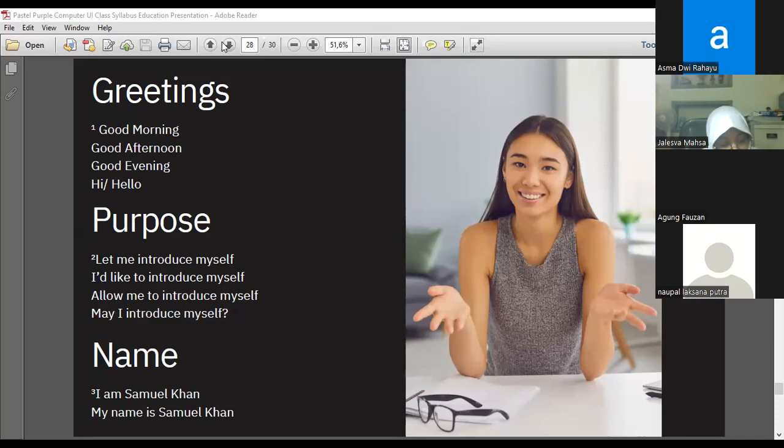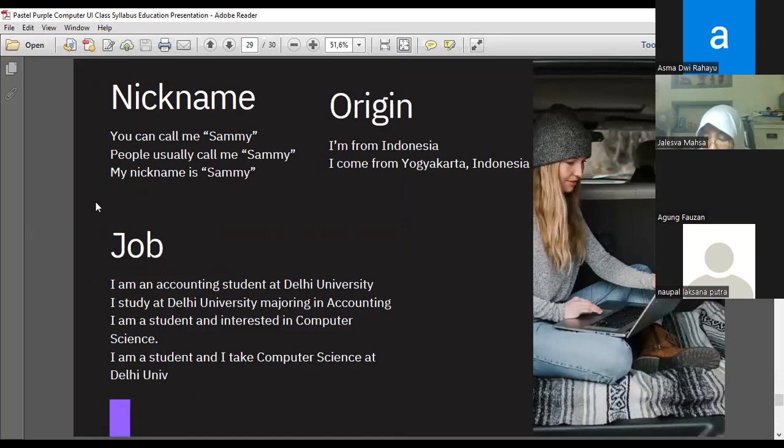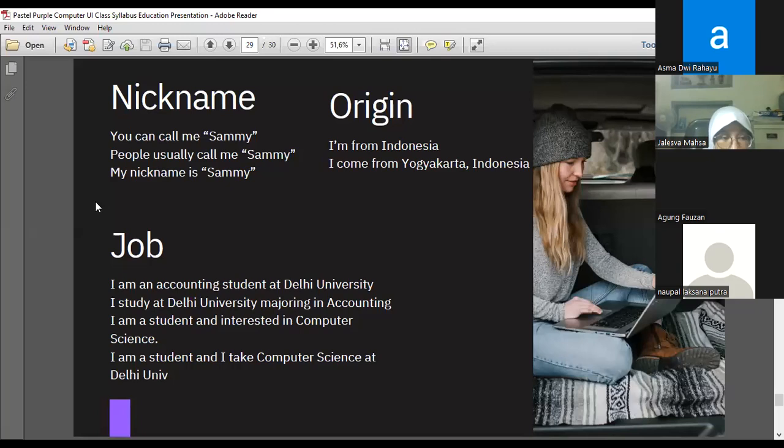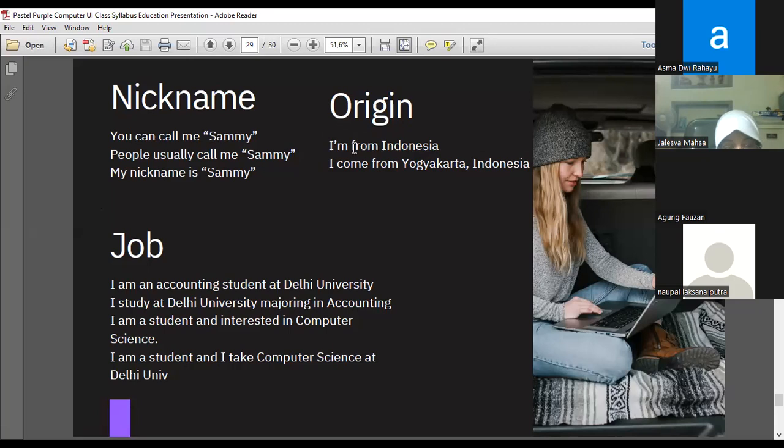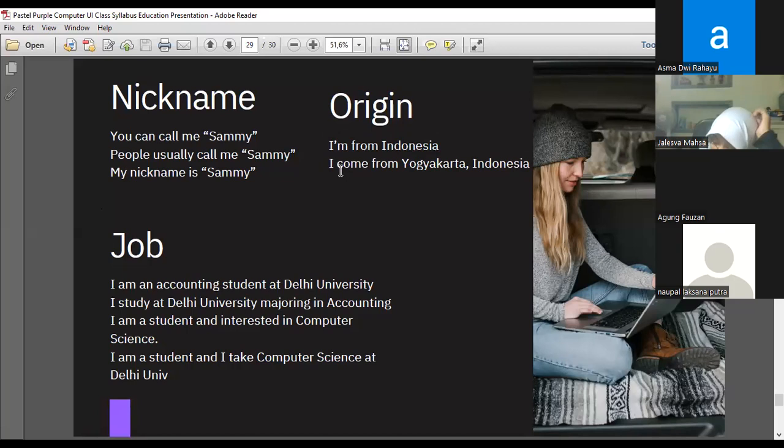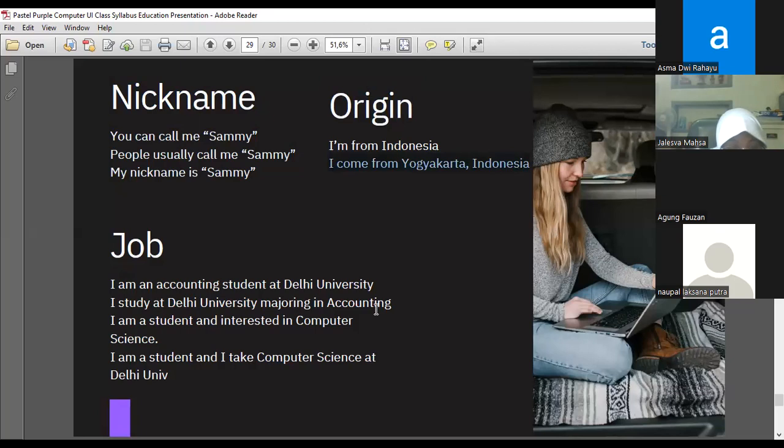Kita lanjut kalau tidak ada yang ditanyakan. After that we have nickname, we have origin, and we have job. Here is the sample of English expression. Nickname: you can call me Sammy, or people usually call me Sammy. My nickname is Sammy. Origin: I'm from Indonesia, I come from Yogyakarta. Bisa beda. Grammar-nya kita misalnya belajar. Kalau sudah from, itu pakai I am karena dia from Indonesia. Adverb, ada keterangan tempat. Kalau keterangan tempat menggunakan to be. Kalau ini kenapa pakai come? Dia karena ada come-nya. Kalau kita memilih come itu tidak ada to be-nya. I come from Yogyakarta dan sebagainya. Ini salah satu one of the simple grammatical discussions that I share to you.